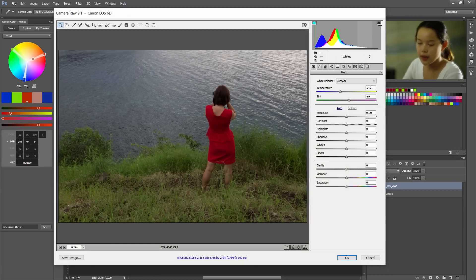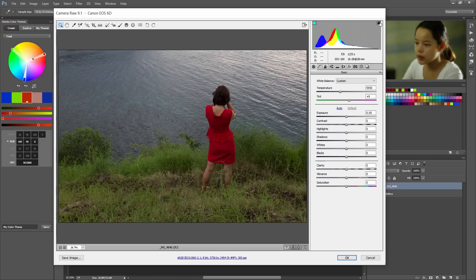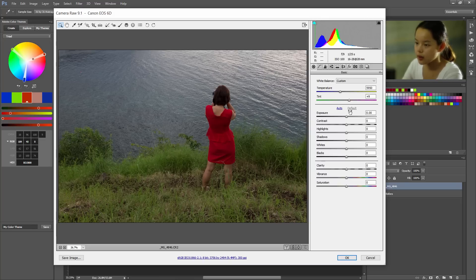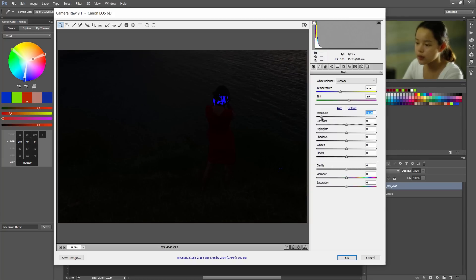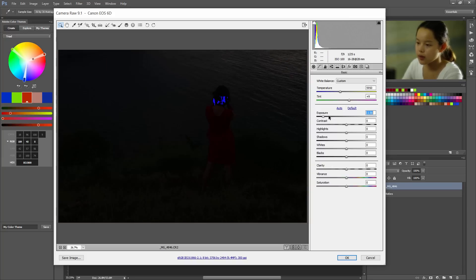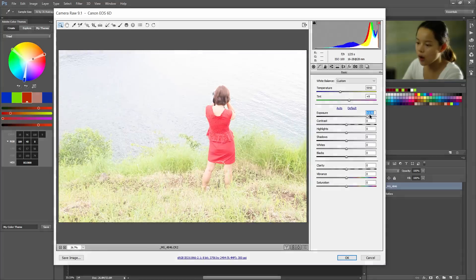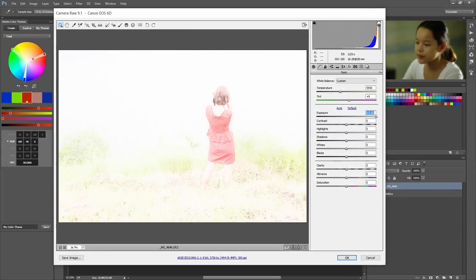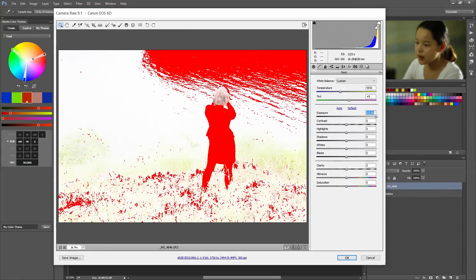So one thing to notice in camera raw are these two buttons and what they do is they tell you if you have no information or too much information. So I click this button here and lower the exposure. Here it's blue because there's no information. Now if I do the opposite thing and I click this button it's red because there's too much information. It's overblown.